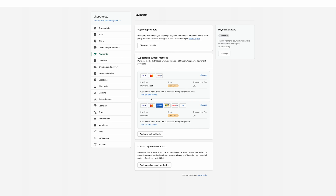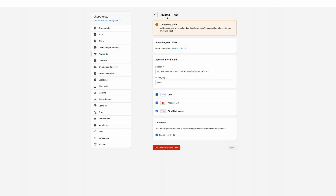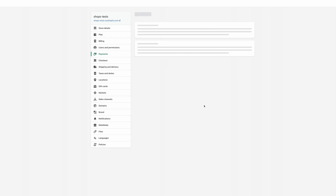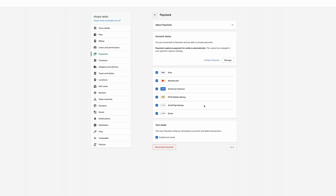How would you be able to differentiate between the two? On the old one, when you click on Manage, you'll be taken to a screen where you'll be able to input your API keys right from the Shopify dashboard, as you can see here. But in the new one, you don't have that option anymore — you would be redirected to a different page.